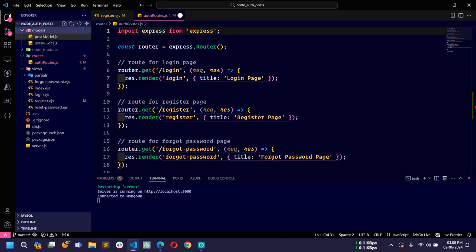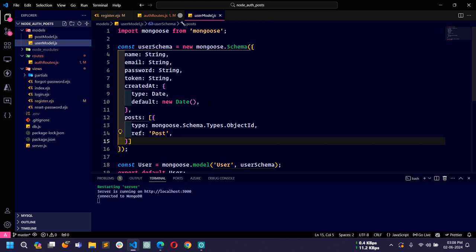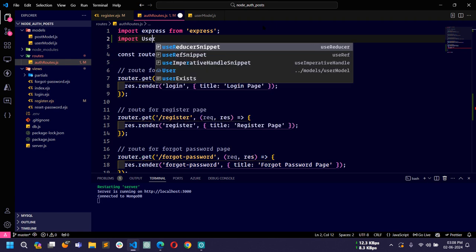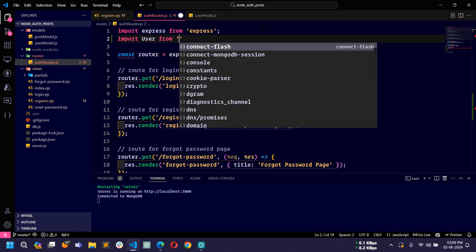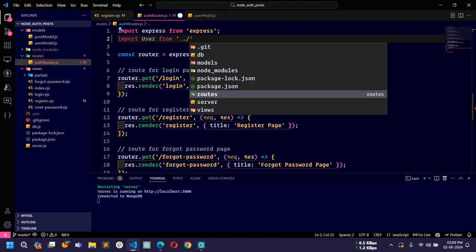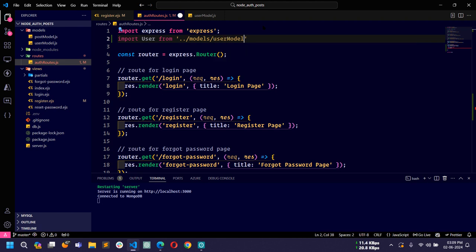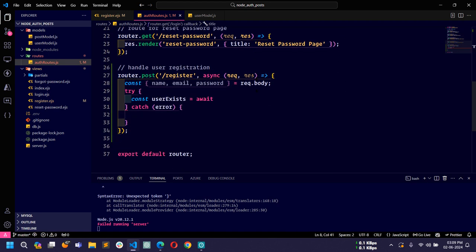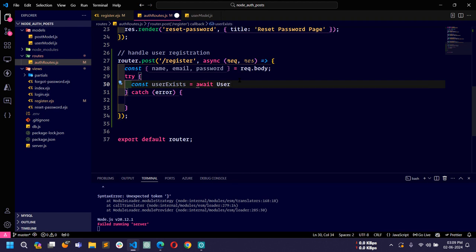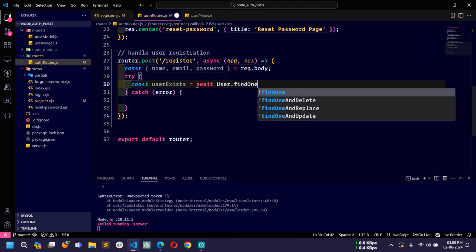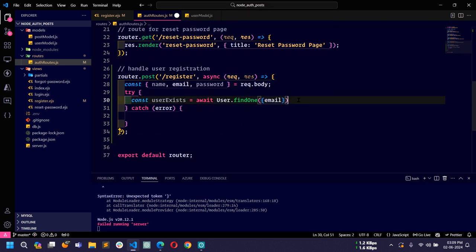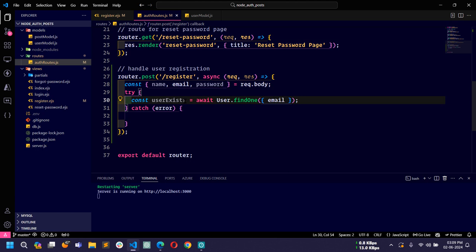Let me first import the User model which I already created in the previous video. I'll write: import User from '../../models/userModel.js' — don't forget to write the .js extension. Then I'll use User.findOne and pass the email. If there is any user in the database with that email, we will get the result in userExists.